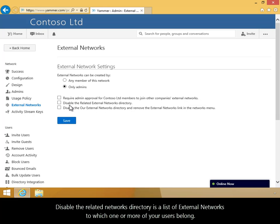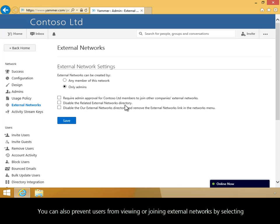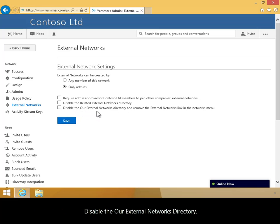The Related Networks directory is a list of external networks to which one or more of your users belong. You can select this option to remove this directory from the External Network page. You can also prevent users from viewing or joining external networks by selecting Disable Our External Networks directory.